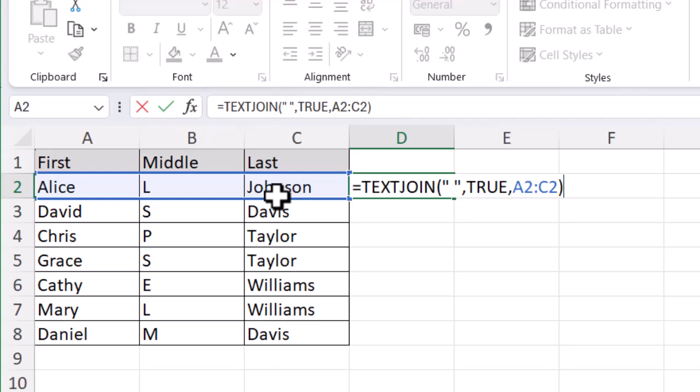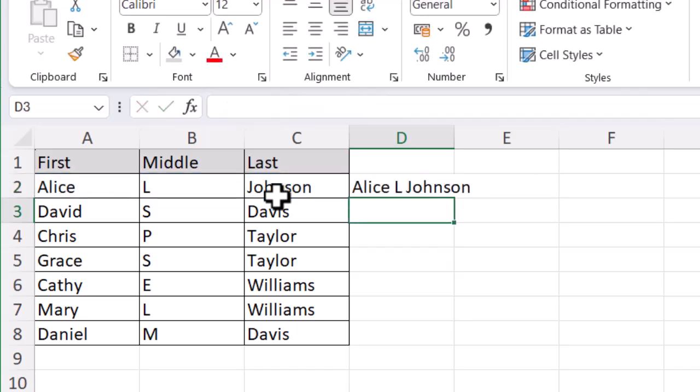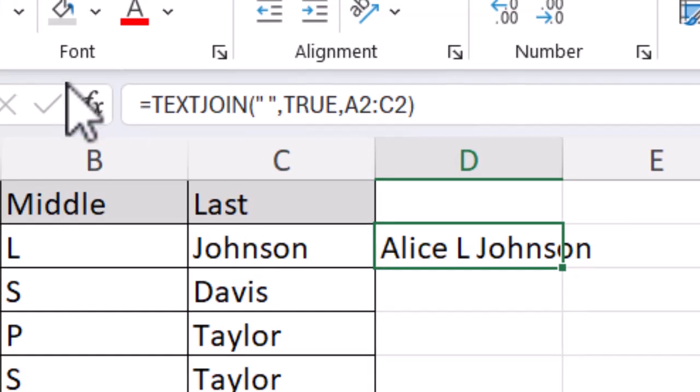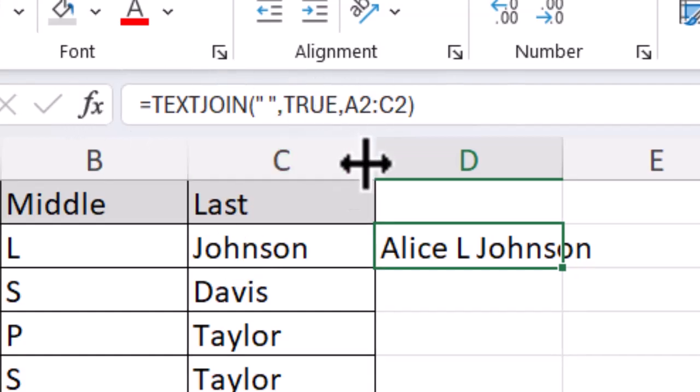Remember, you're always going to close your brackets and press Enter. You can see I've got Alice L. Johnson with spaces in between them because I put that in my function. Just to hover back over it in the function bar - and I'll zoom in at this point - you can see that function that's been built and exactly what's happened.